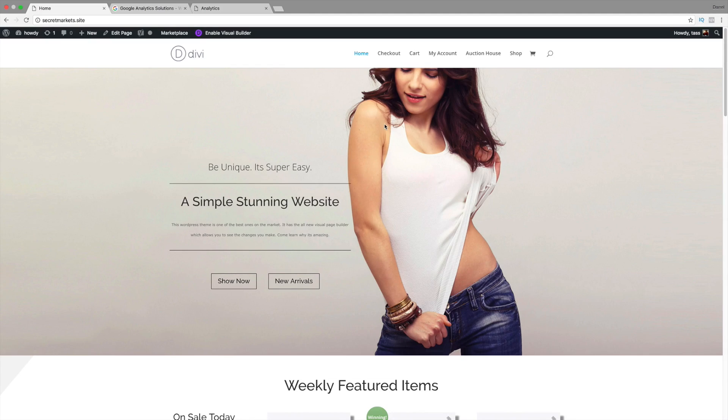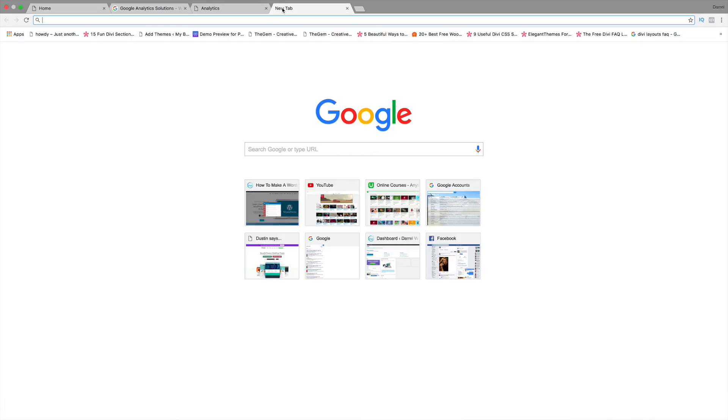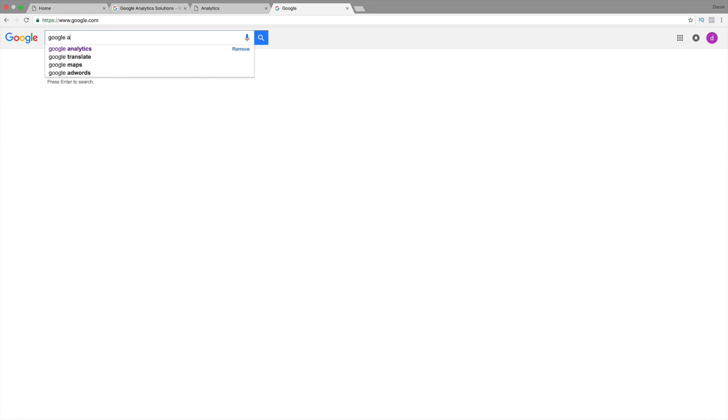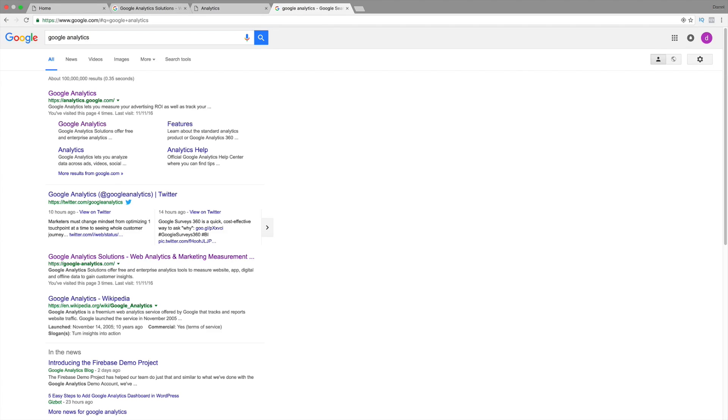In this tutorial, I will show you how you can install it onto your WordPress website. So, the first thing you want to do is go over to Google and type in Google Analytics, just like that.